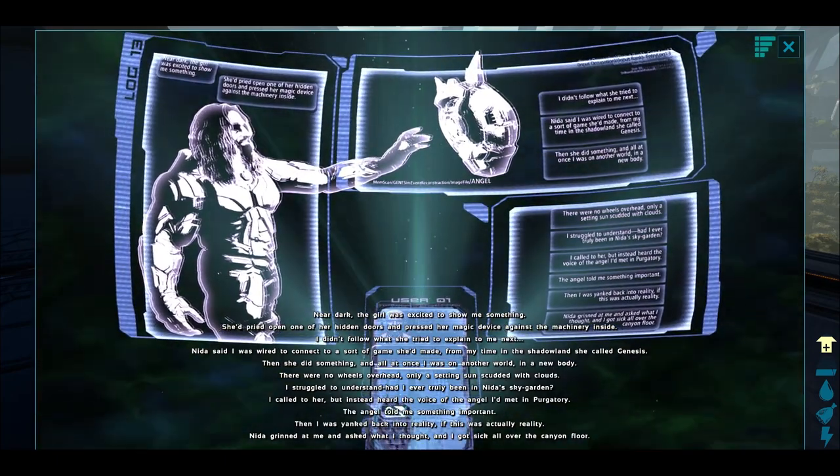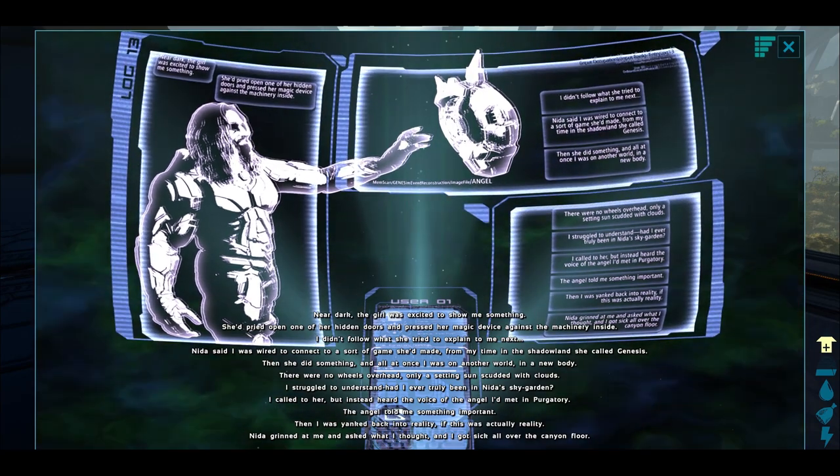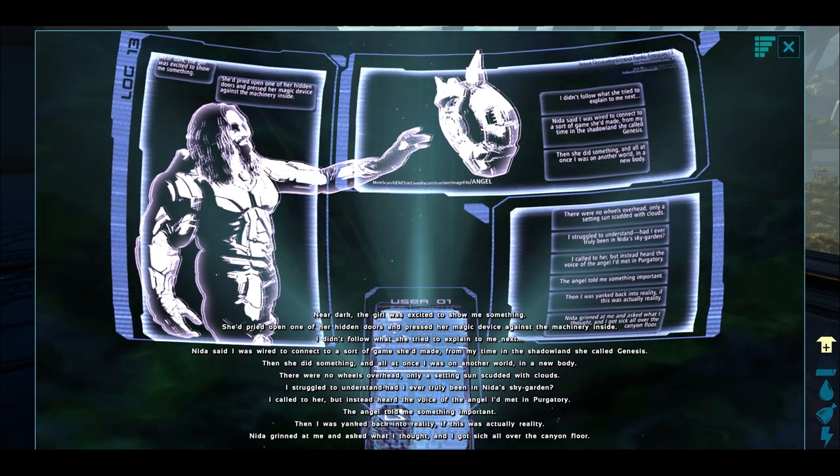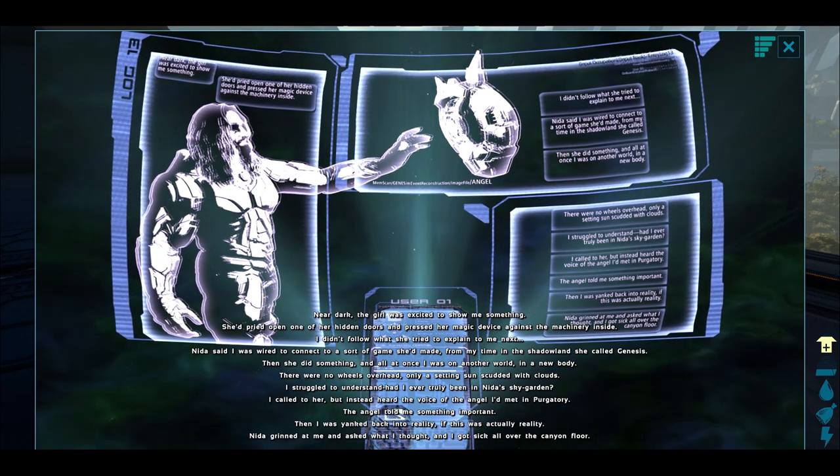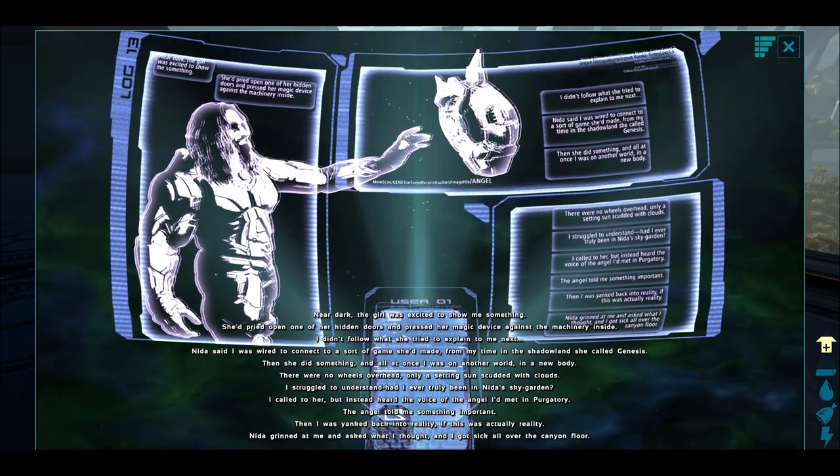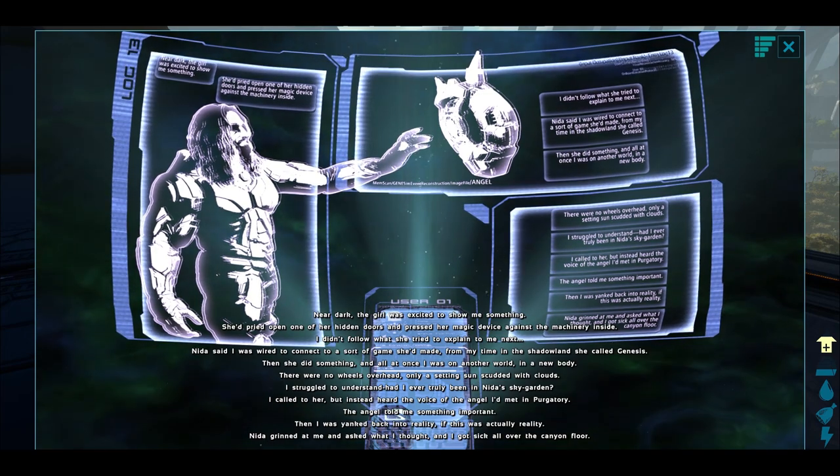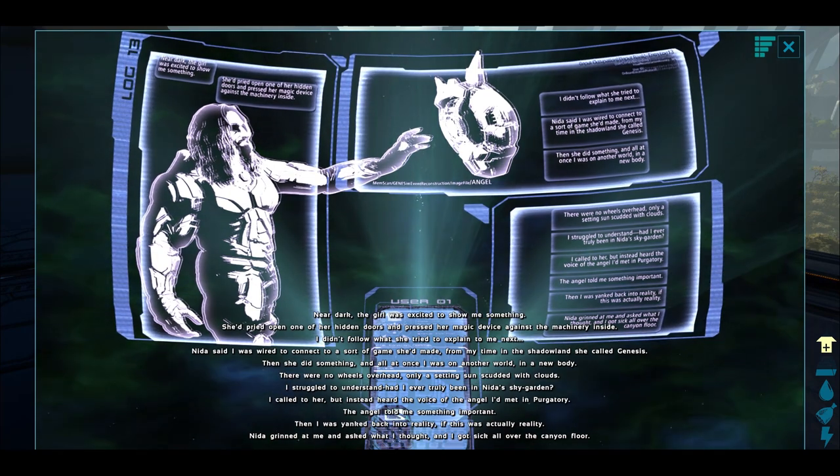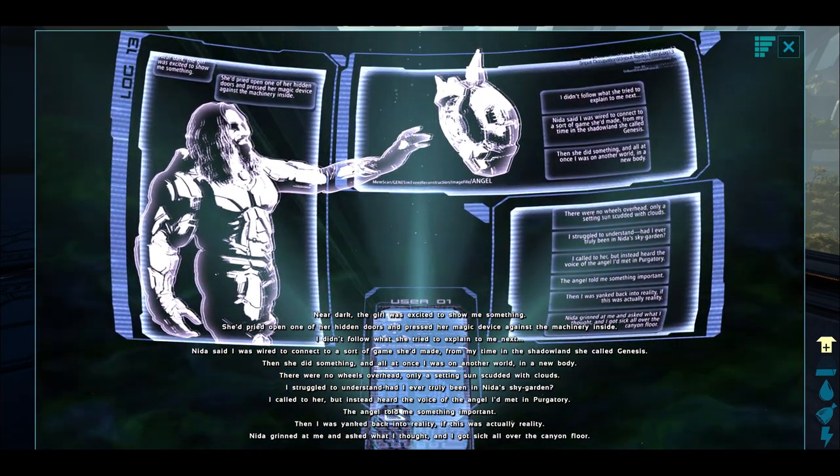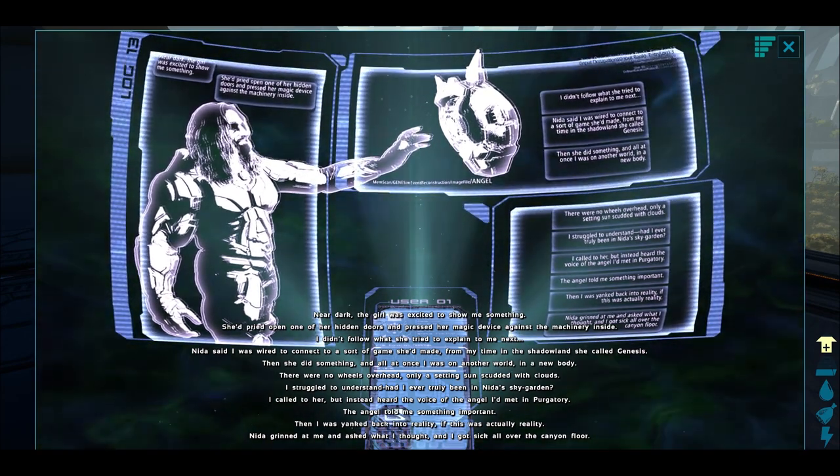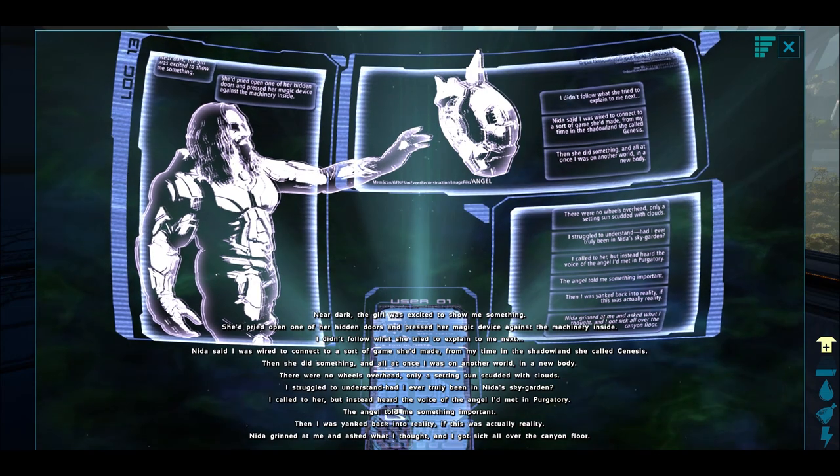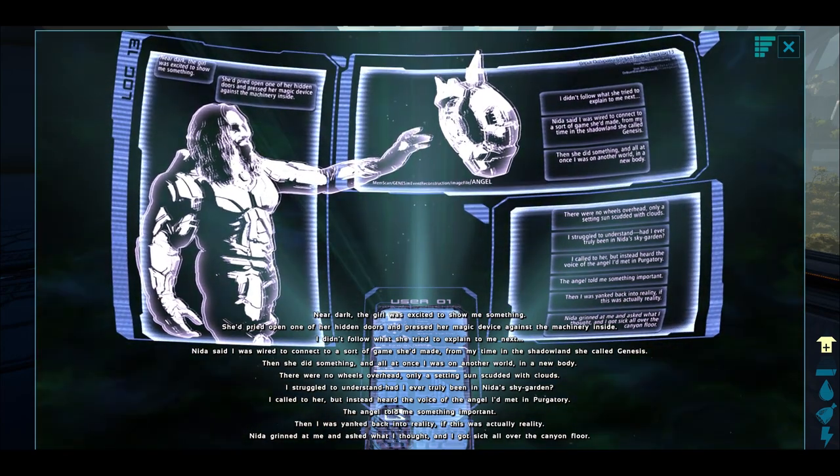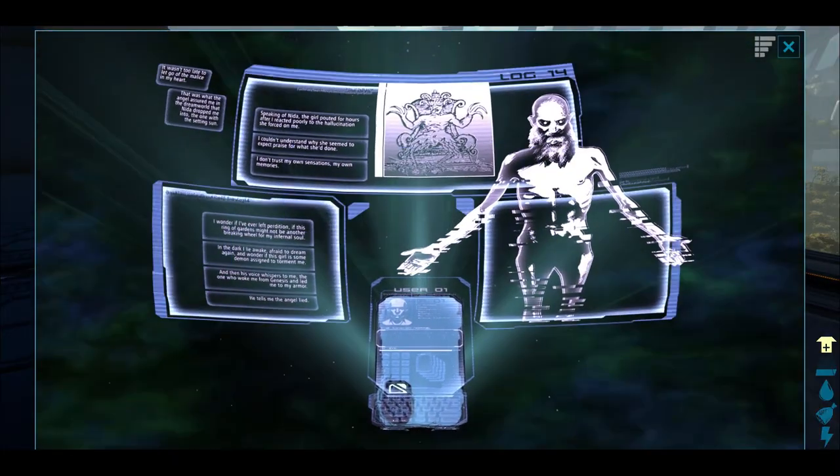Near dark, the girl was excited to show me something. She pried open one of the hidden doors and pressed her magic device against the machinery inside. I didn't follow what she tried to explain to me next. Nida said I was wired to connect to some sort of game she'd made from my time in the shadowland she called Genesis. Then she did something and all at once I was in another world, in a new body. There were no wheels overhead, only a setting sun scudded with clouds. I struggled to understand. Had I ever truly been in Nida's sky garden? I called to her, instead heard a voice of an angel I'd met in purgatory. The angel told me something important, then I was yanked back into reality, if this was actually reality. Nida grinned at me and asked what I thought, and I got sick all over the canyon floor.